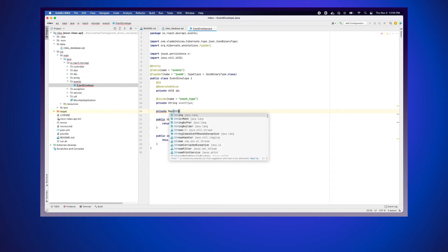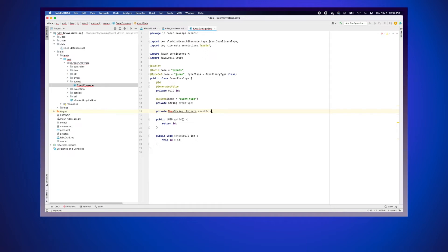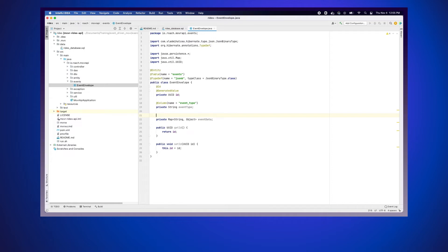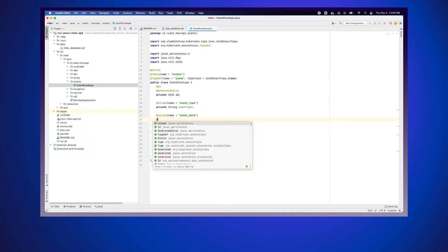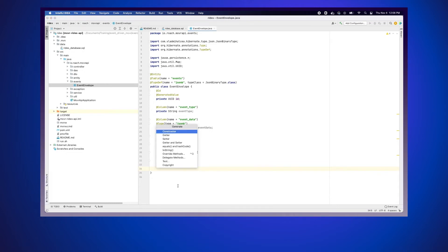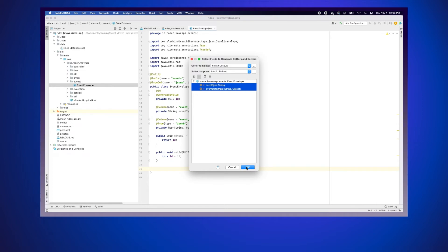The final field is eventData, defined as a private Map of String to Object. A map of String to Object is a reasonable representation of JSON data. We annotate it with @Column named 'event_data' and add a @Type annotation set to 'jsonb', referencing the TypeDef we declared earlier. We won't work with raw maps directly — we'll convert from typed event classes, which we'll see later. We then generate getters and setters for all fields, and that completes the EventEnvelope class.